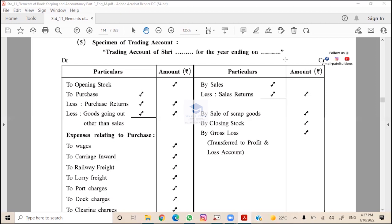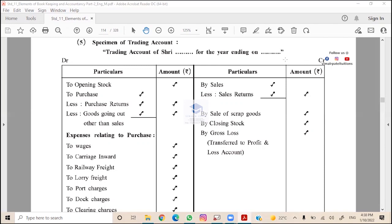For final account, basically we are studying final account of sole proprietorship. When preparing final account at the end of the year, we want to know the exact result of the business - the outcome, whether we have incurred profit or loss. So for that we will prepare trading account, profit and loss account, and then we want to know financial position, economic status, economic condition.